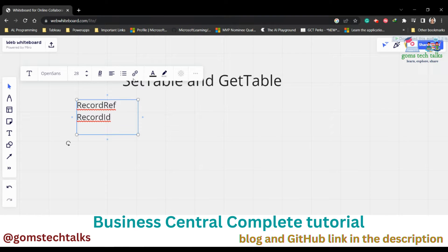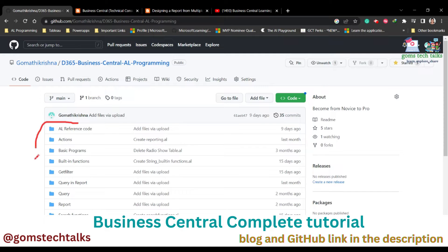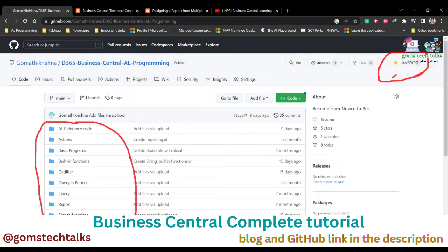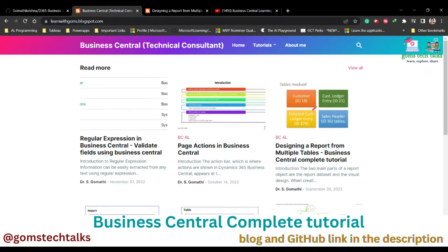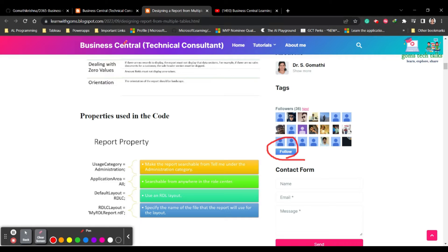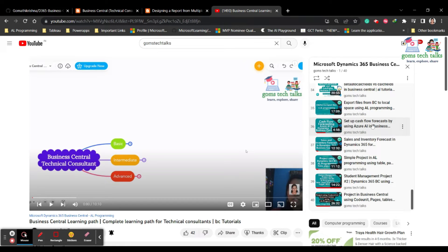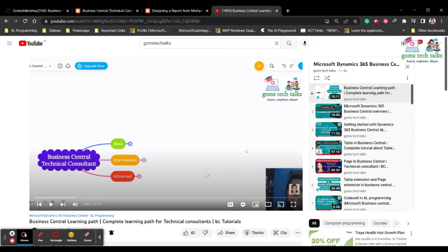Hi everyone. In this video we are going to see about SetTable and GetTable in Business Central, and also we will discuss about the two data types: RecordRef and RecordID. This is my GitHub page where I will be uploading all the programs I explain in the video, so you can use it for reference. I also have a blog where I upload detailed instructions, and a YouTube channel where I upload all the videos.